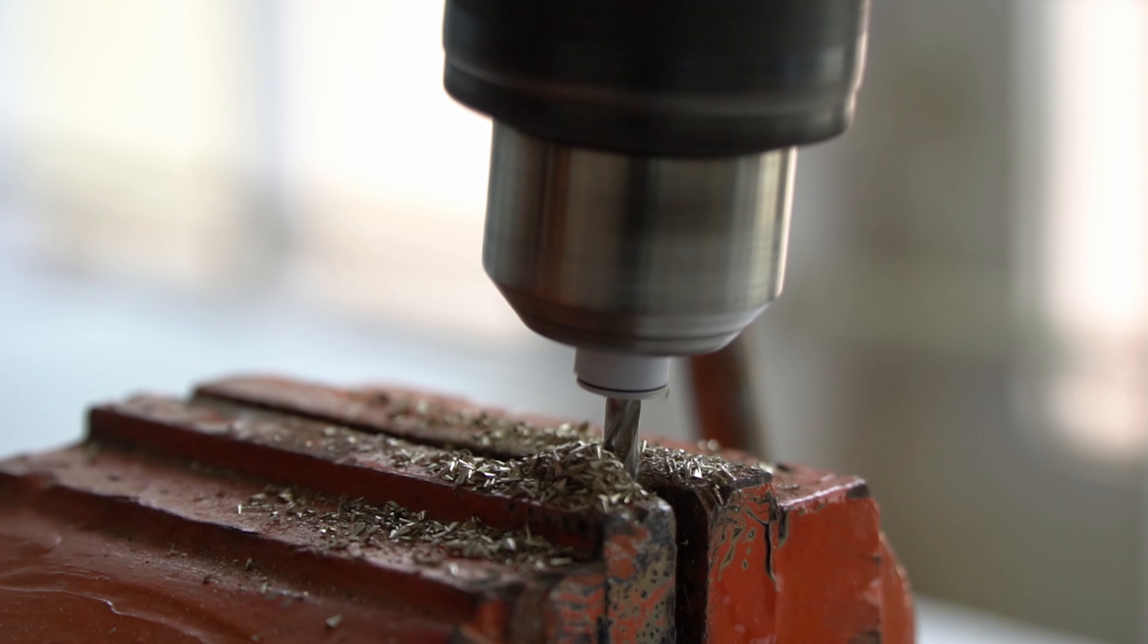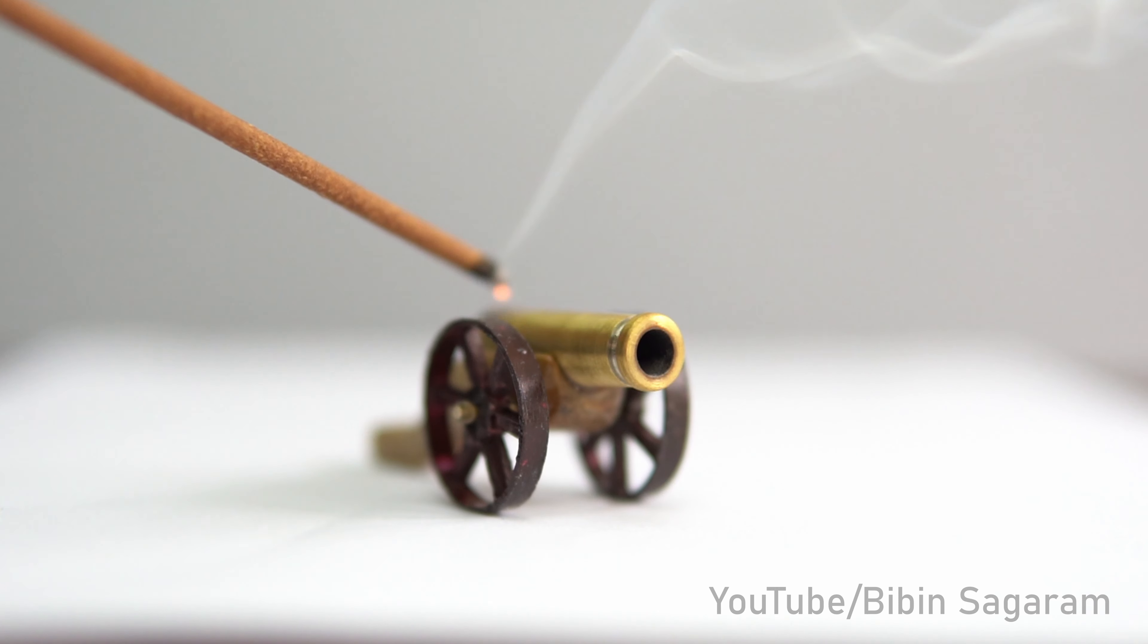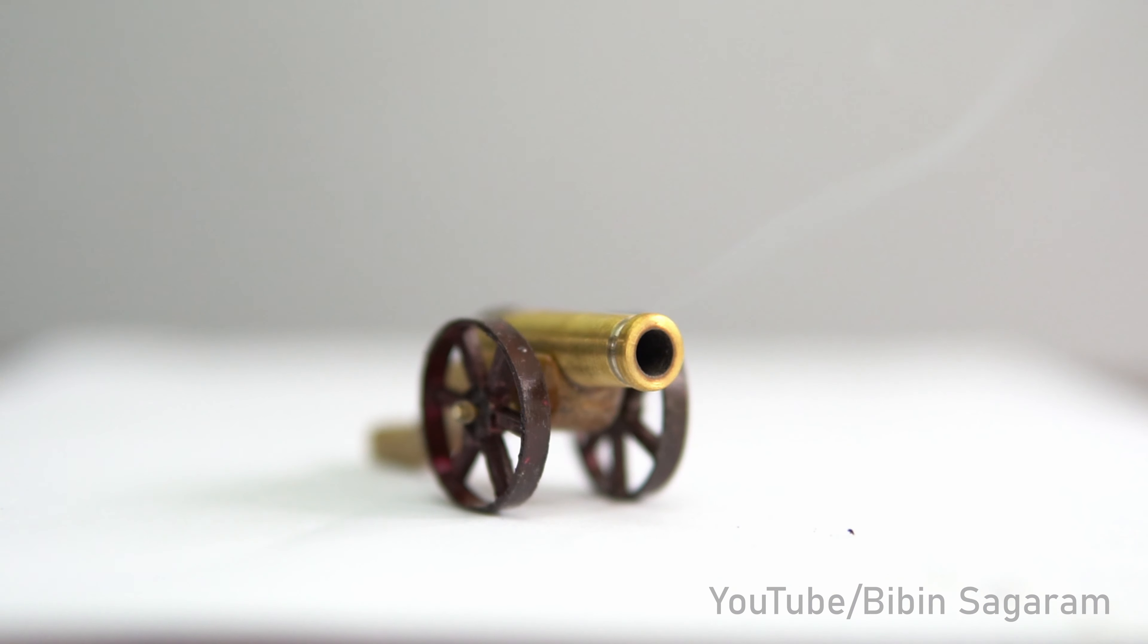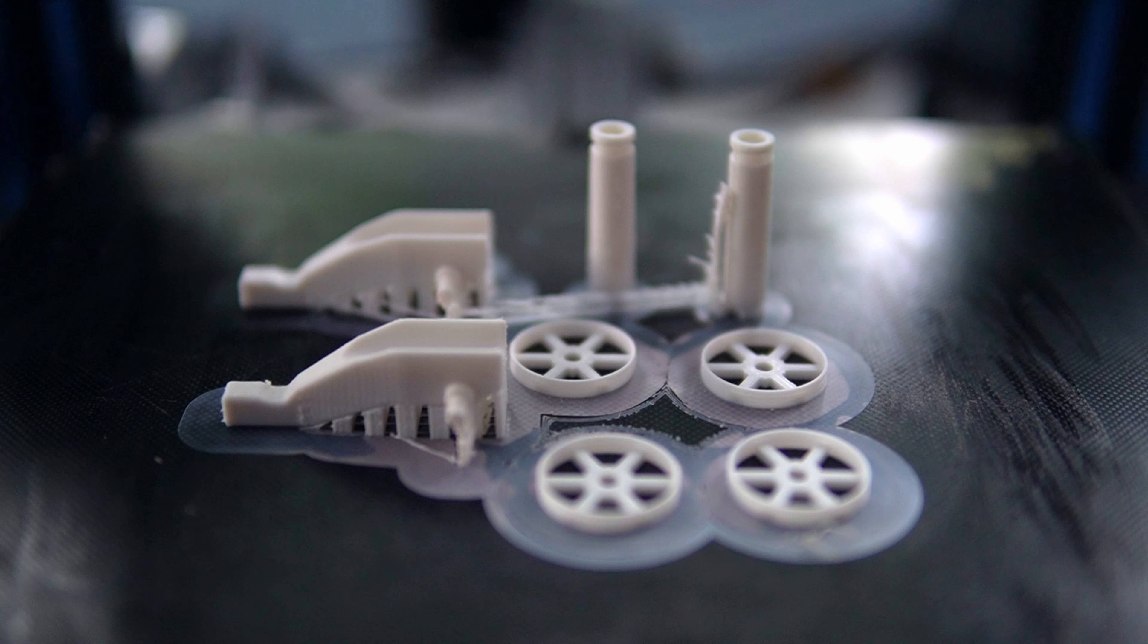Hello all and welcome. A few videos ago we made a mini cannon from a power plug. In this video we are going to make a 3D printed cannon.